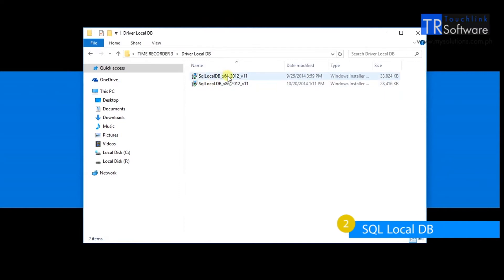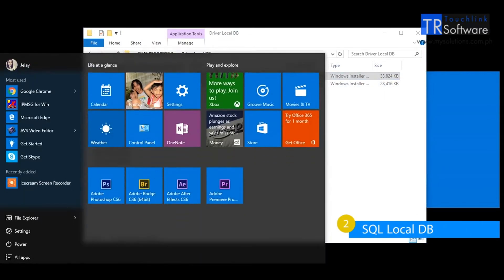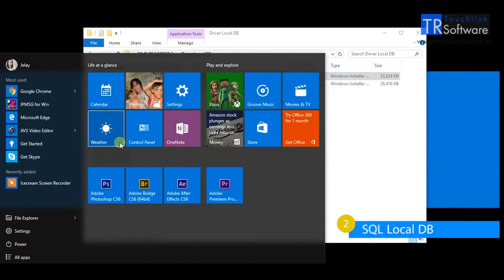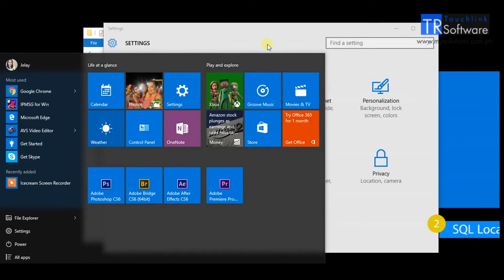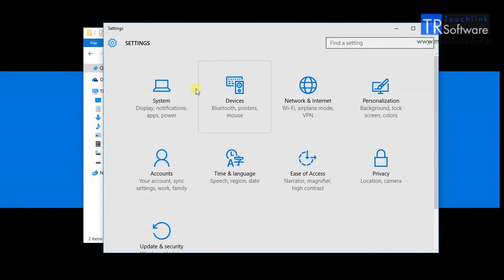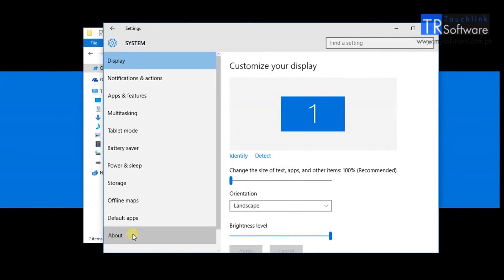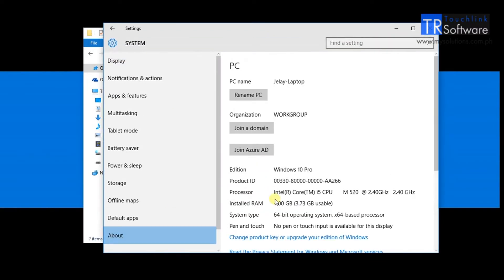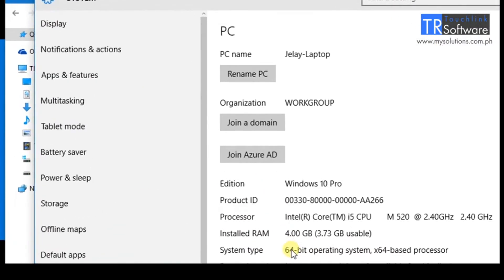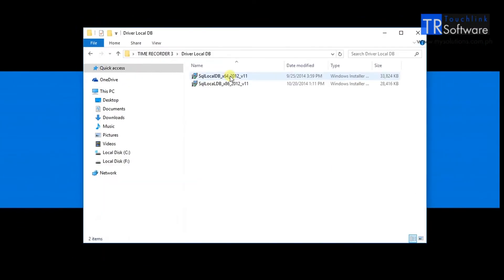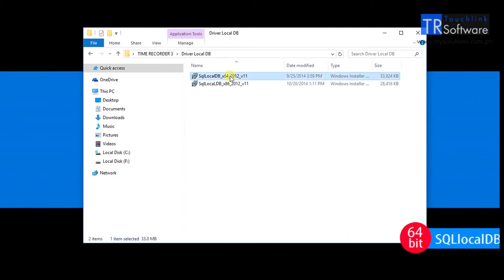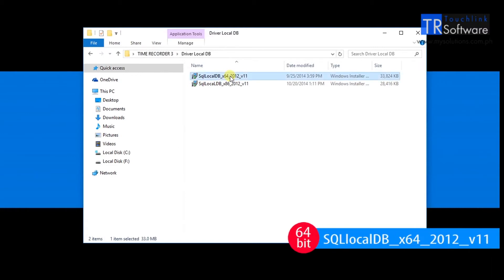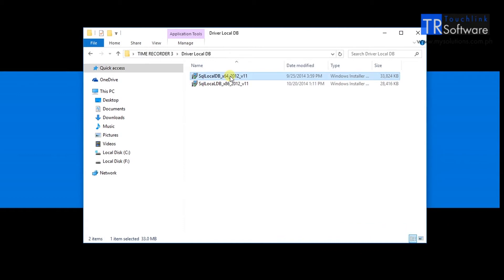Second, check the system type of your computer through the settings of your computer. For 32-bit system type, for 64-bit system type, run the installer accordingly.